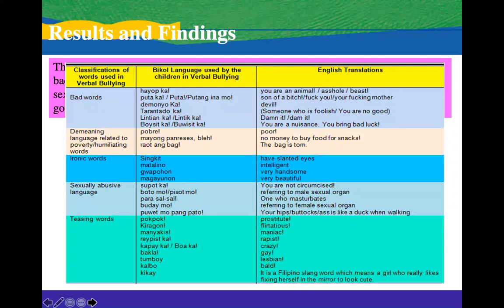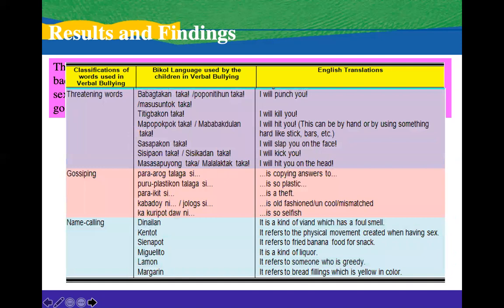These are the results of the study. The classifications of words used in verbal bullying include bad words, demeaning language related to poverty, humiliating words, ironic words, sexually abusive language, and teasing words, with examples in Bicol and their English translations given in the columns. Under threatening words, gossiping, and name calling, these are the Bicol words used by children. For example, threatening words include: babagtakan taka, pupunitihon taka, masusuntuk taka, titig takon taka, and so on, with English translations provided in the third column.